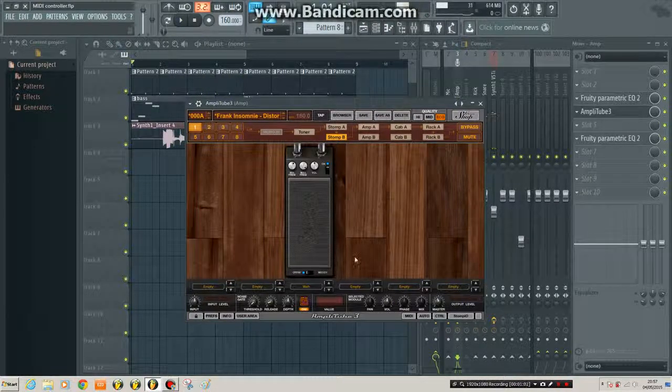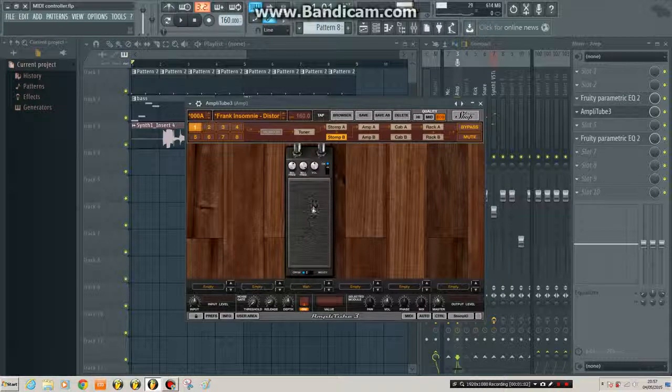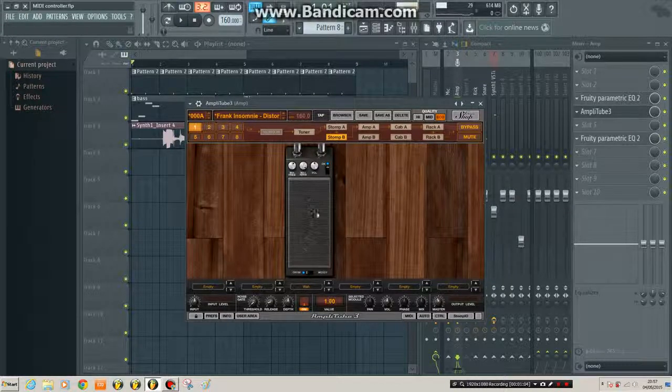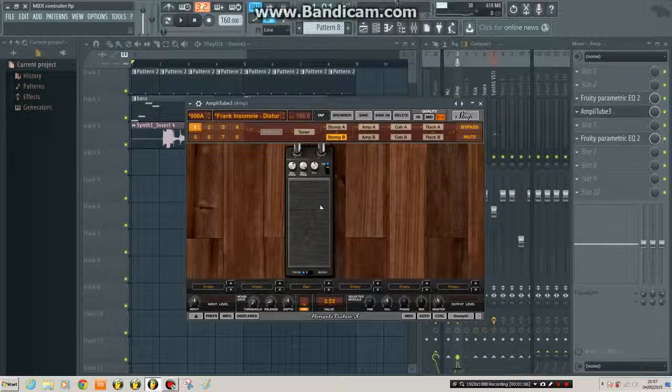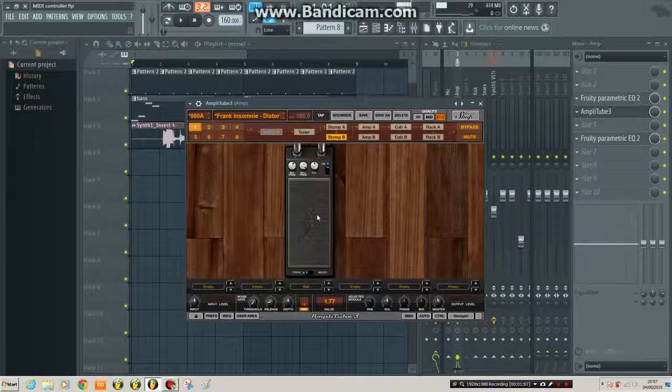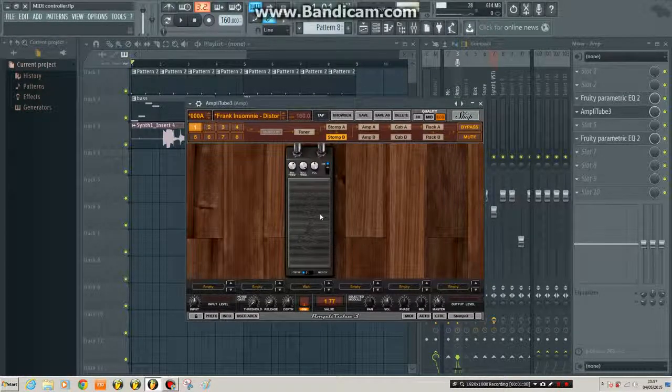Okay that's great, but what I want to do is use this wah pedal, but control it with my foot pedal externally.